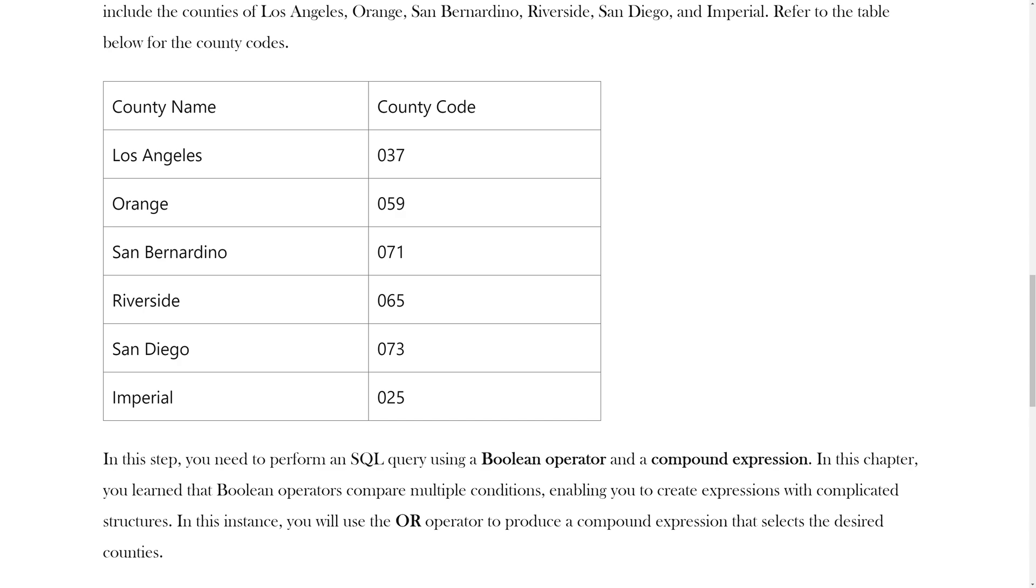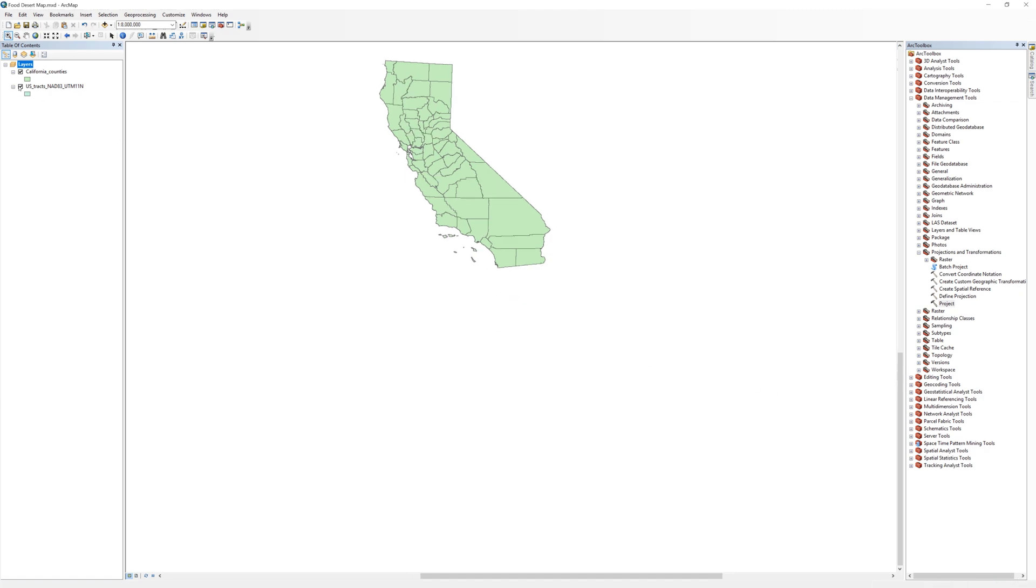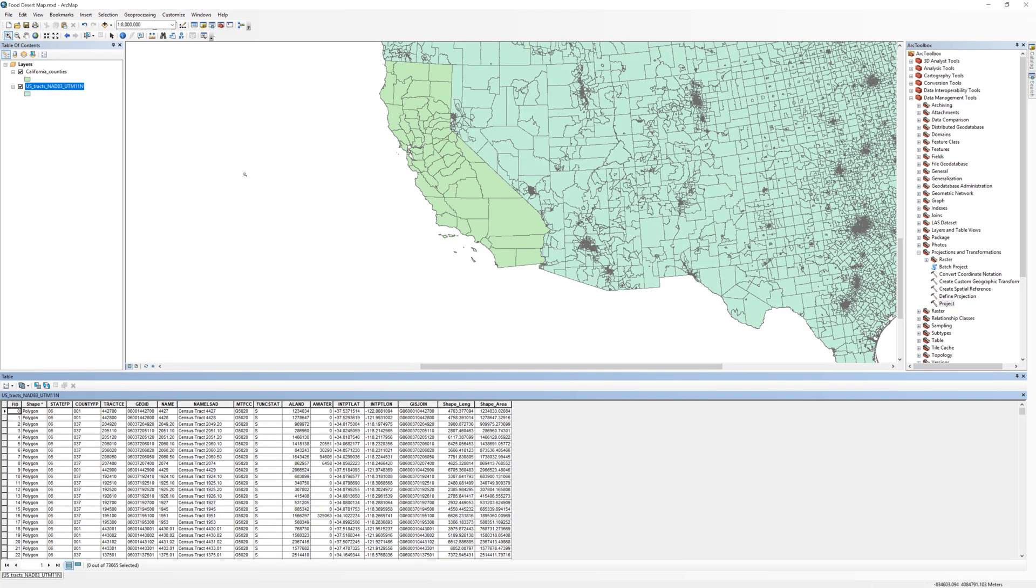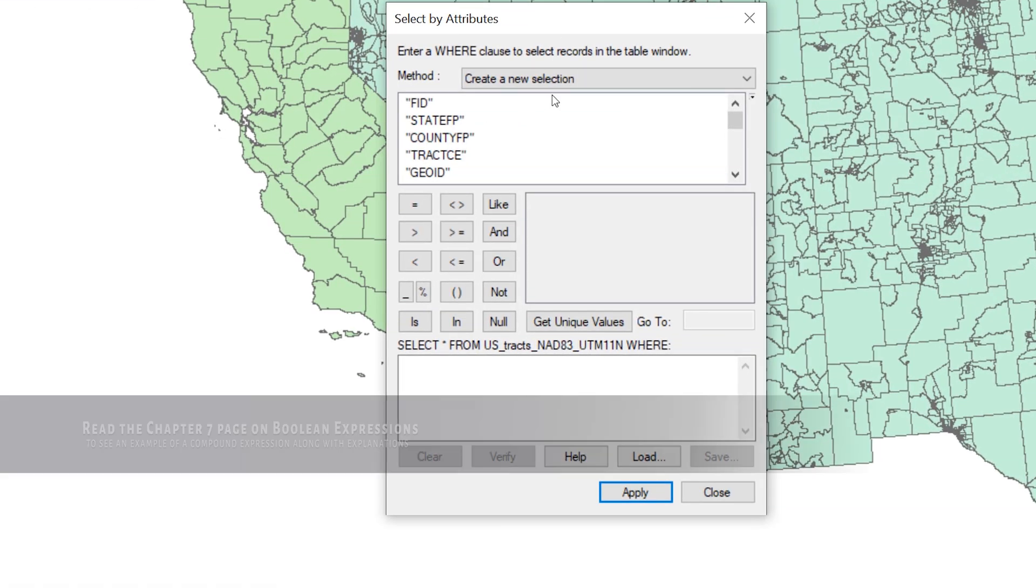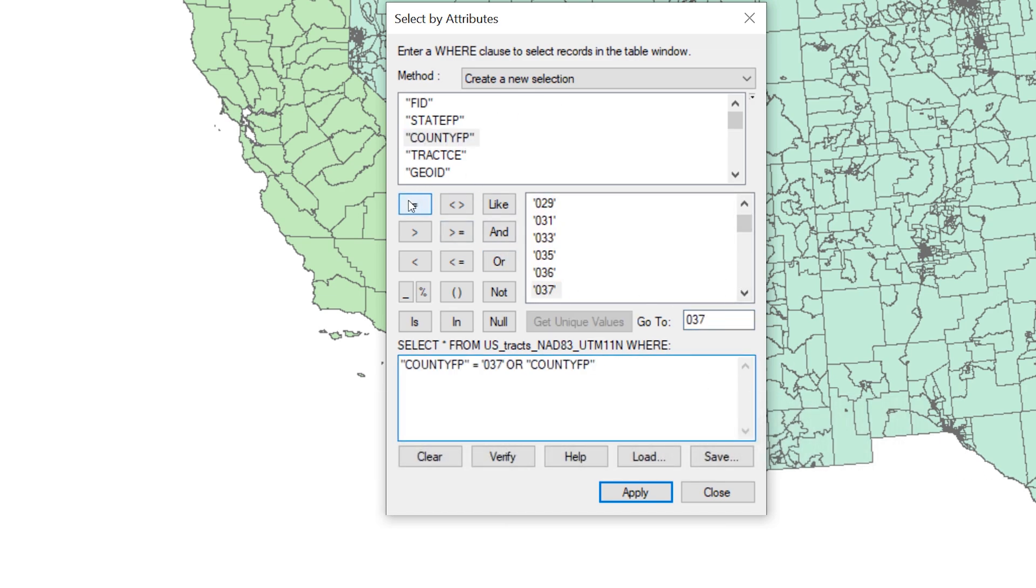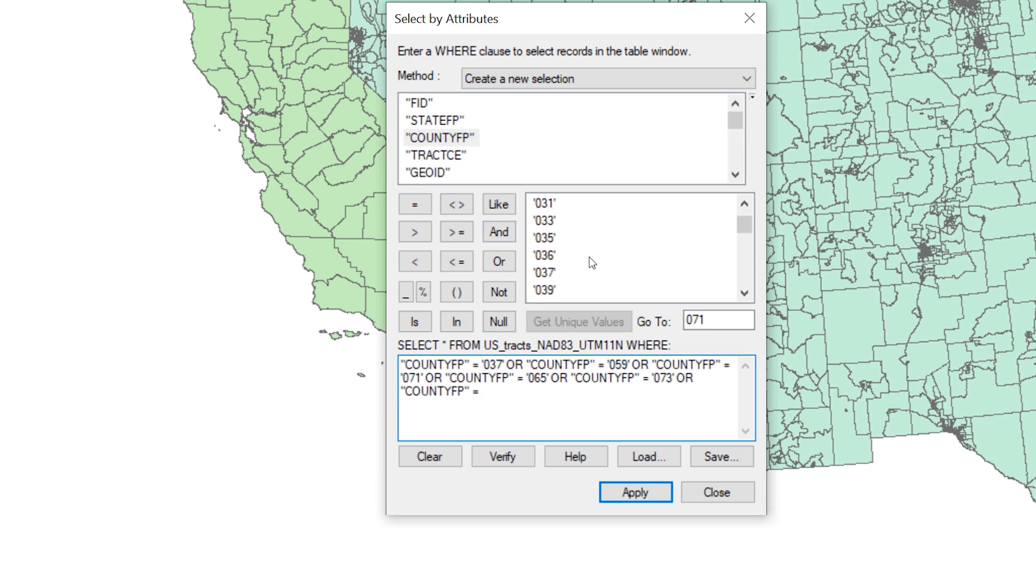You can find the county codes to use in your attribute query in the written instructions. In this step, you will need to perform an SQL query using a boolean operator and a compound expression. In this chapter, you learned that boolean operators compare multiple conditions, enabling you to create expressions with complicated structures. In this instance, you will use the OR operator to produce a compound expression that selects the desired counties.